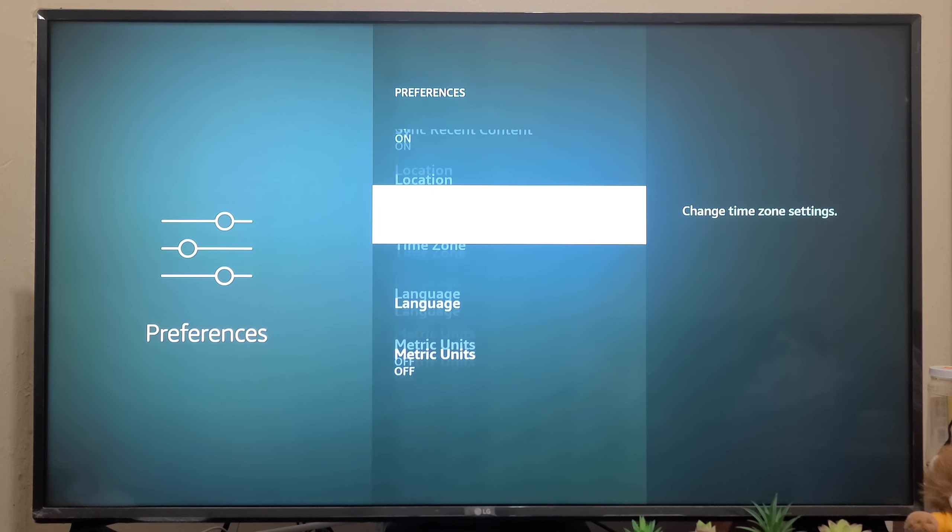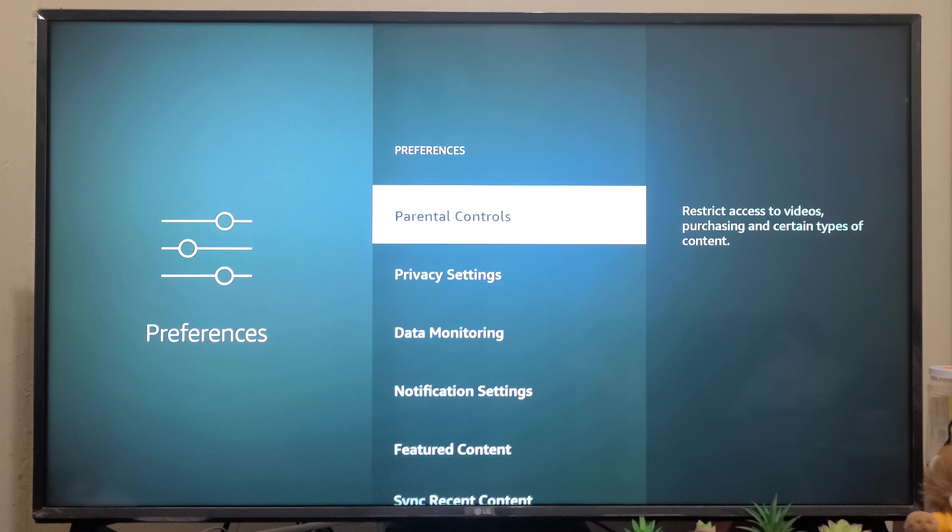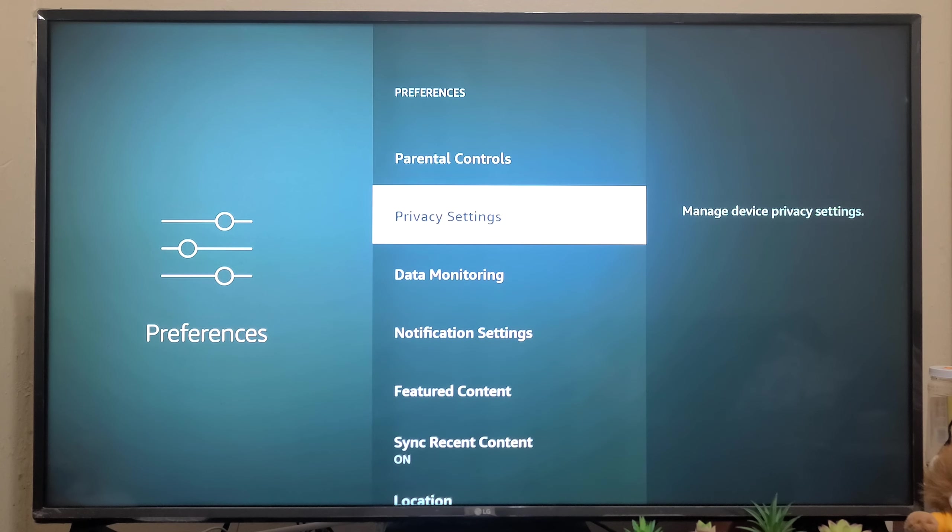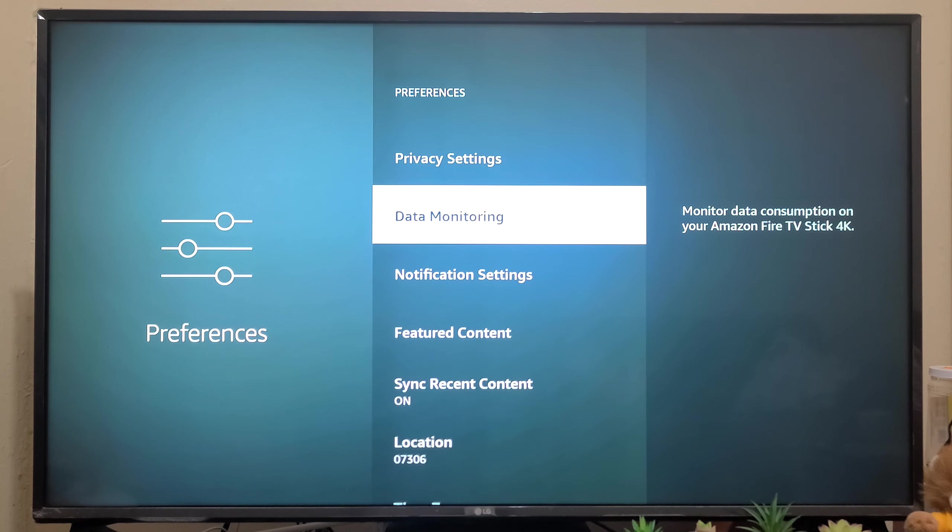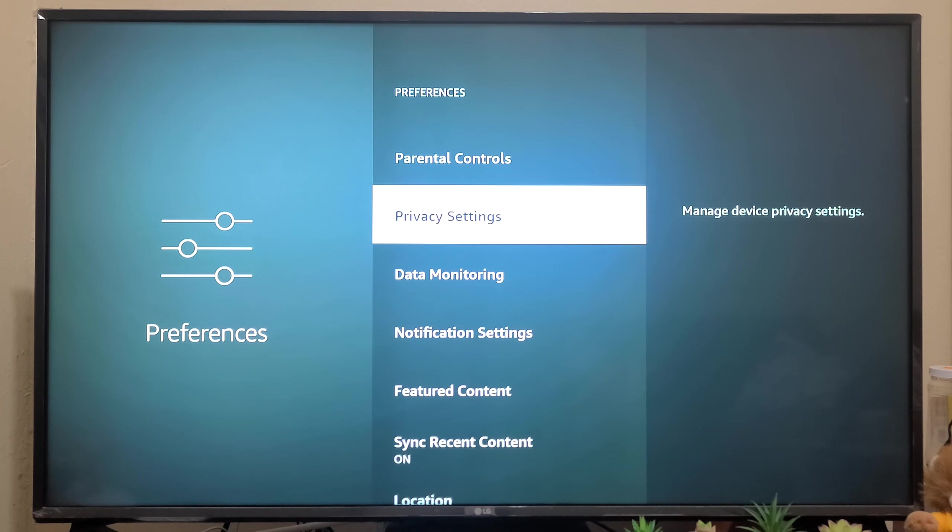So the main thing - you have to configure Privacy Settings and Data Monitoring. These are the two settings you have to configure correctly in order to secure your data privacy.